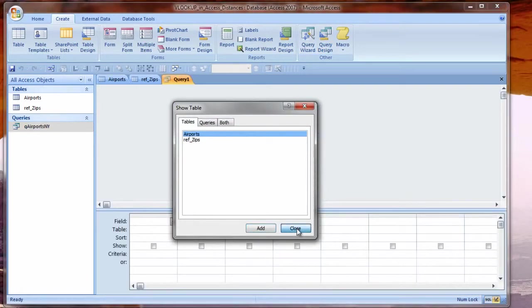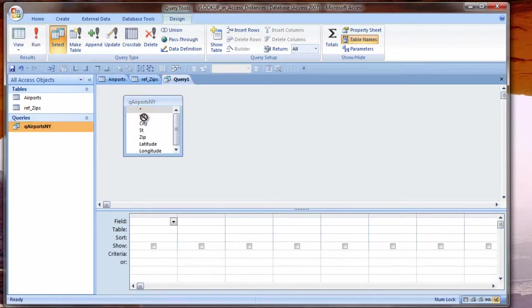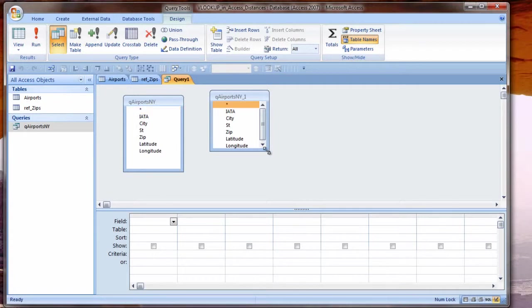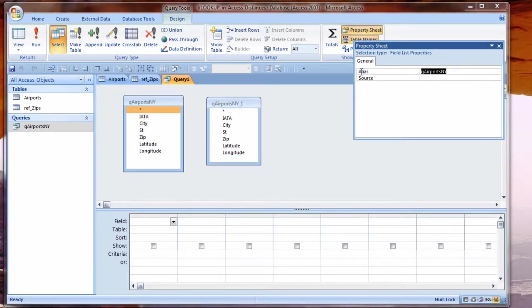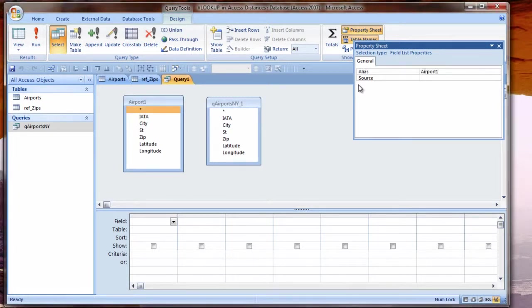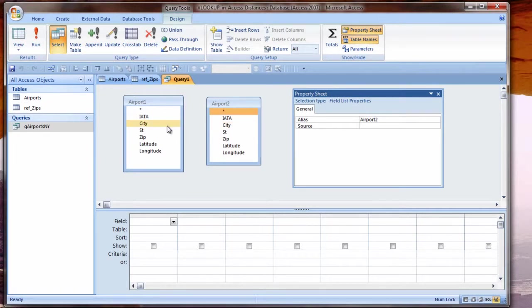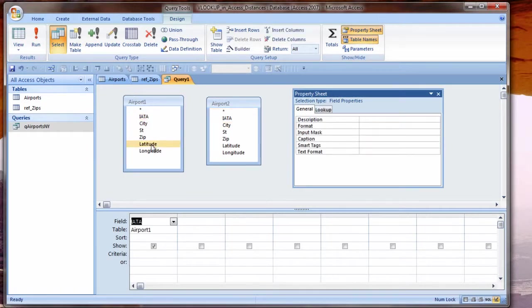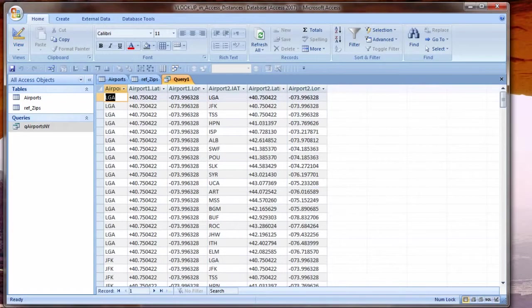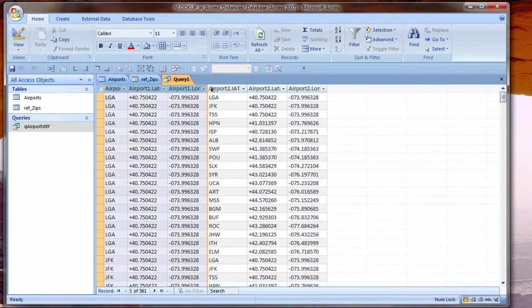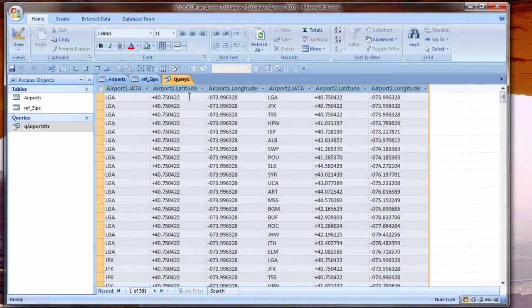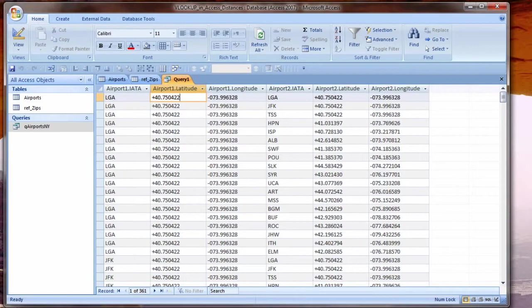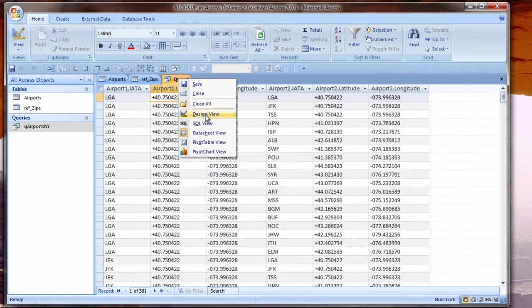So what I'm going to do on top of this is make what's called a Cartesian query, which gives me all the combinations. In this case, I'm just going to close that Show Table dialog box and I will drag my field list twice. And just so this doesn't get confusing, I'm going to just right-click and Show Properties. I'm going to give these aliases. This will be for Airport 1 and this will be for Airport 2. So I have one airport listed down the left and one airport listed on the top.